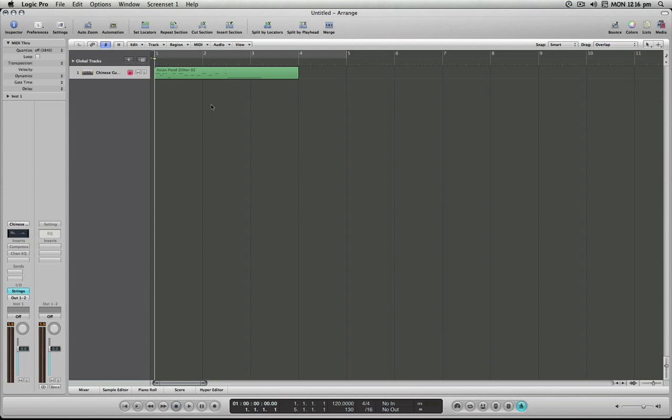brief MIDI region here that is played poorly, not fully in time with the beat. So I've got our metronome on so we can hear the difference. I'm going to play it back for comparison's sake, so let's hear what it sounds like now.